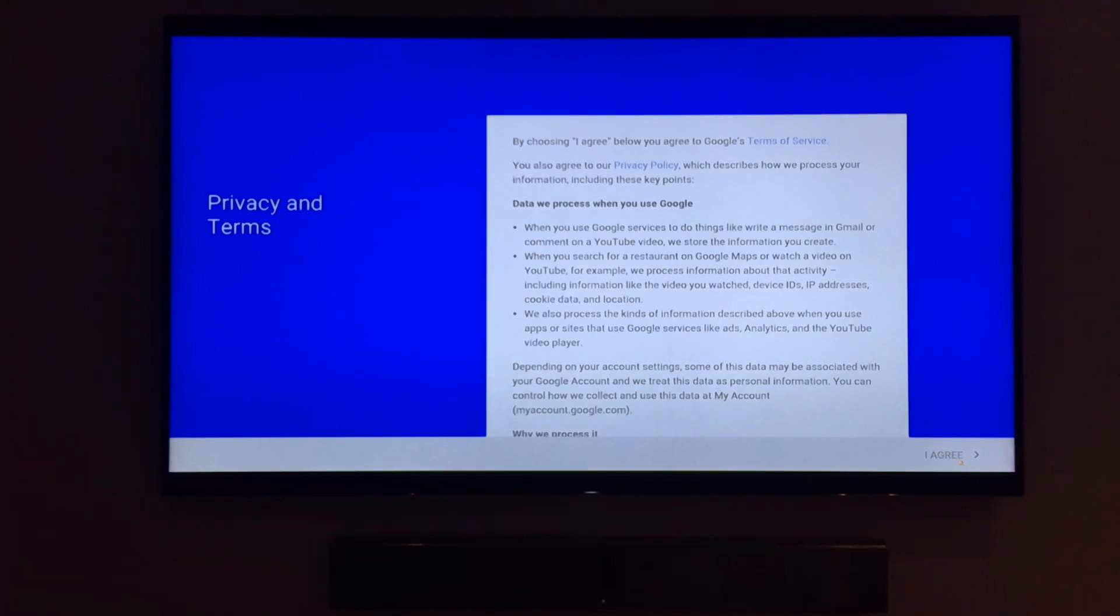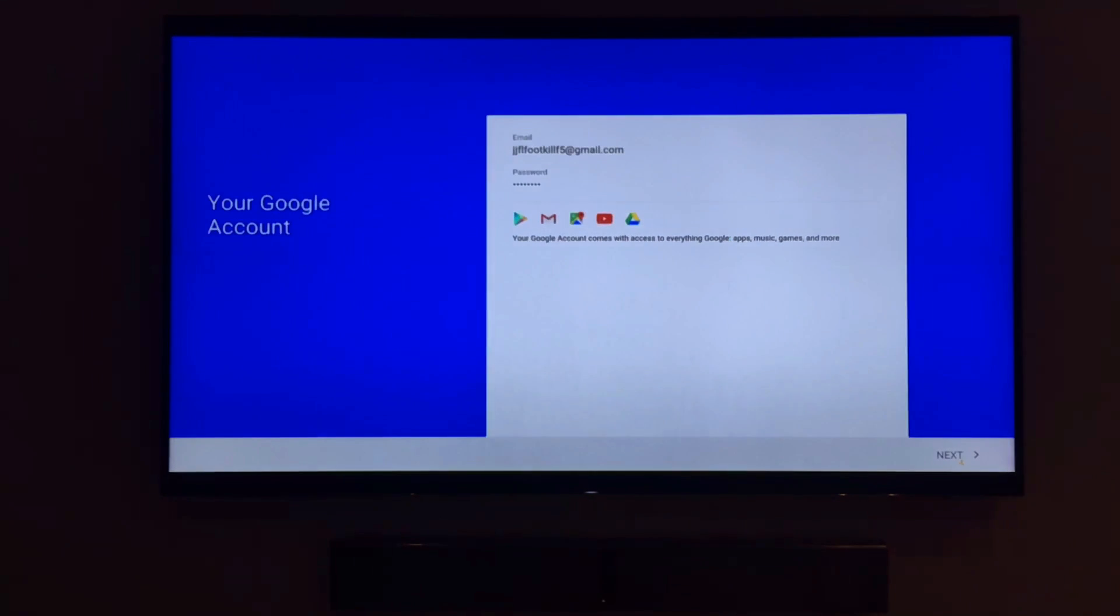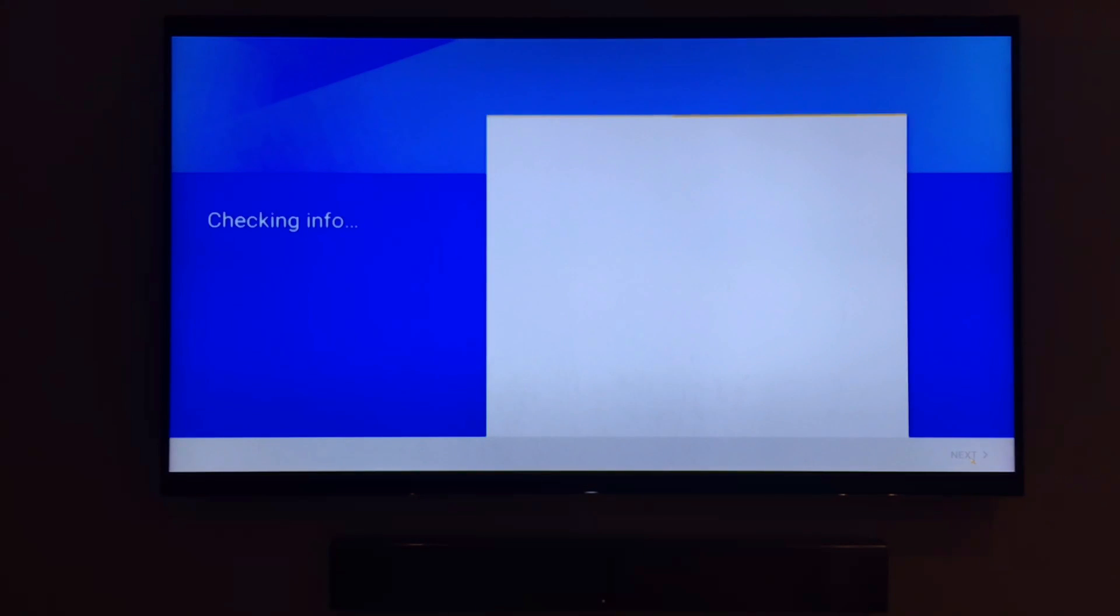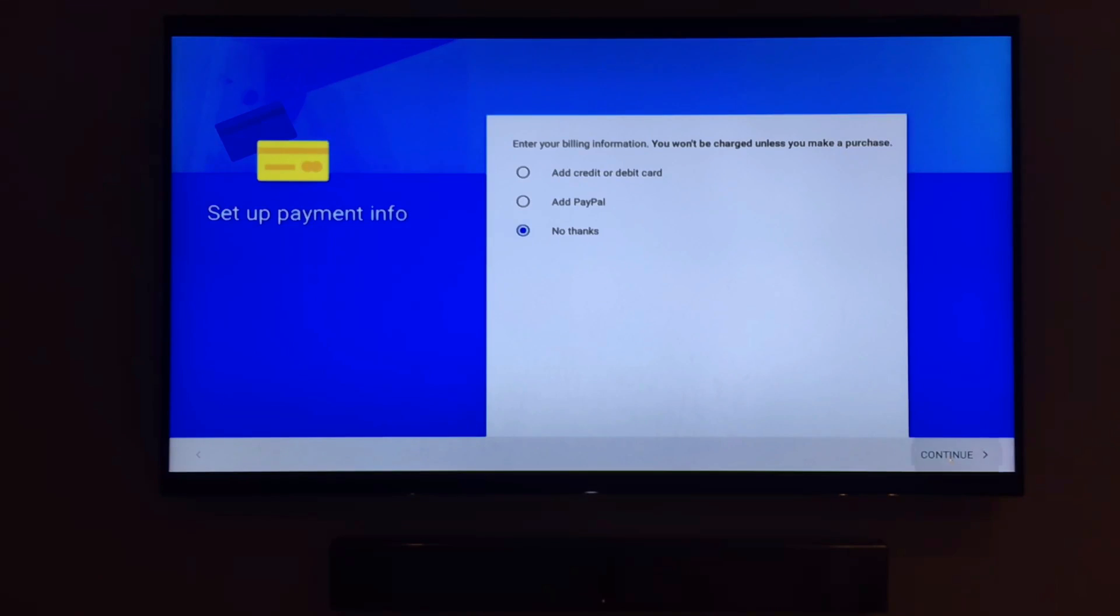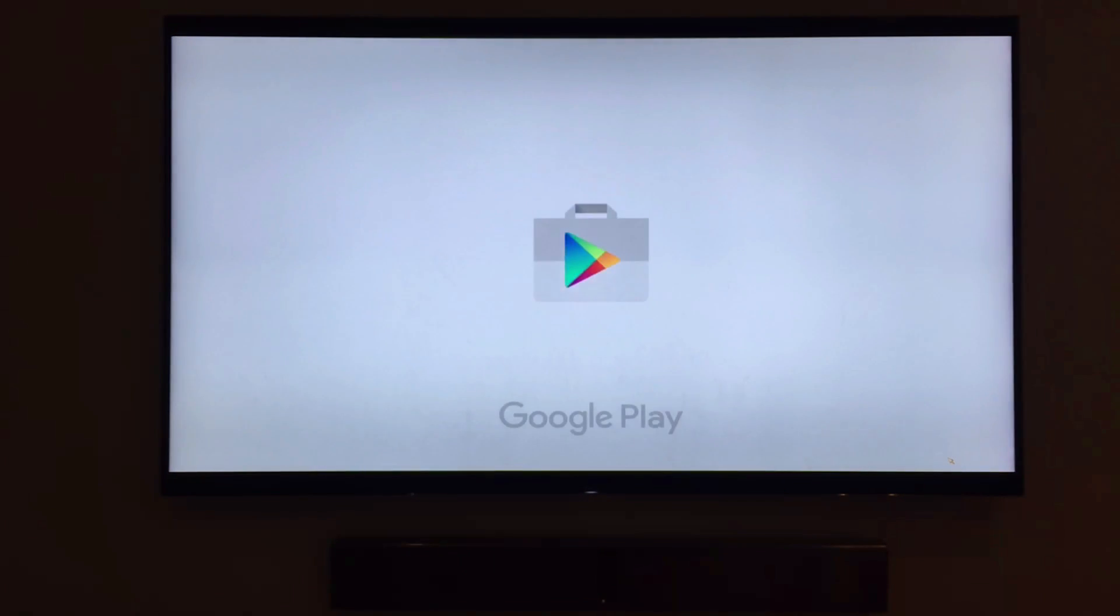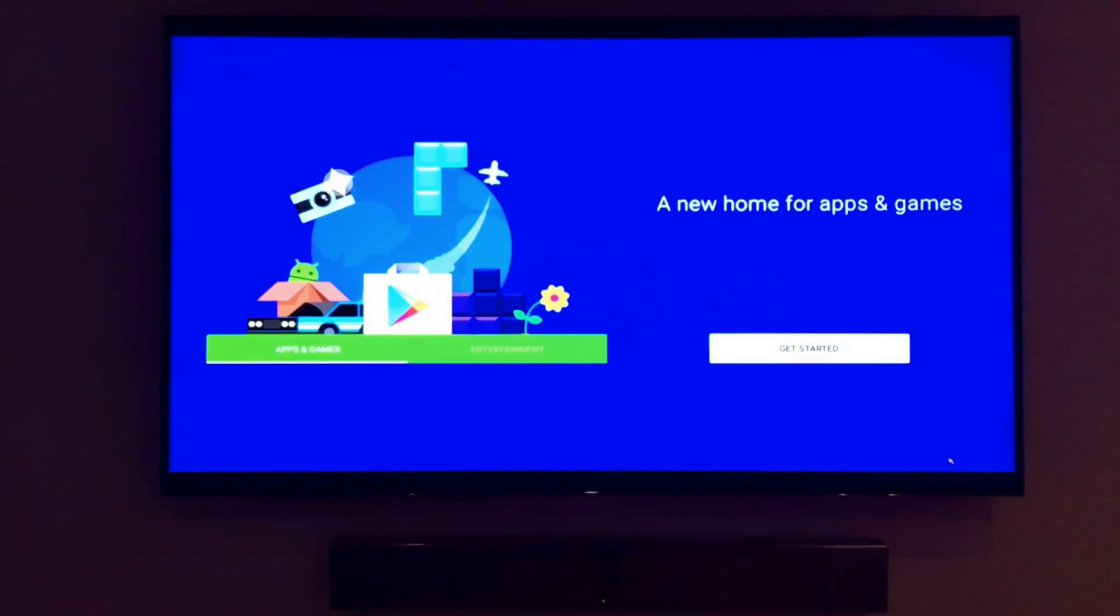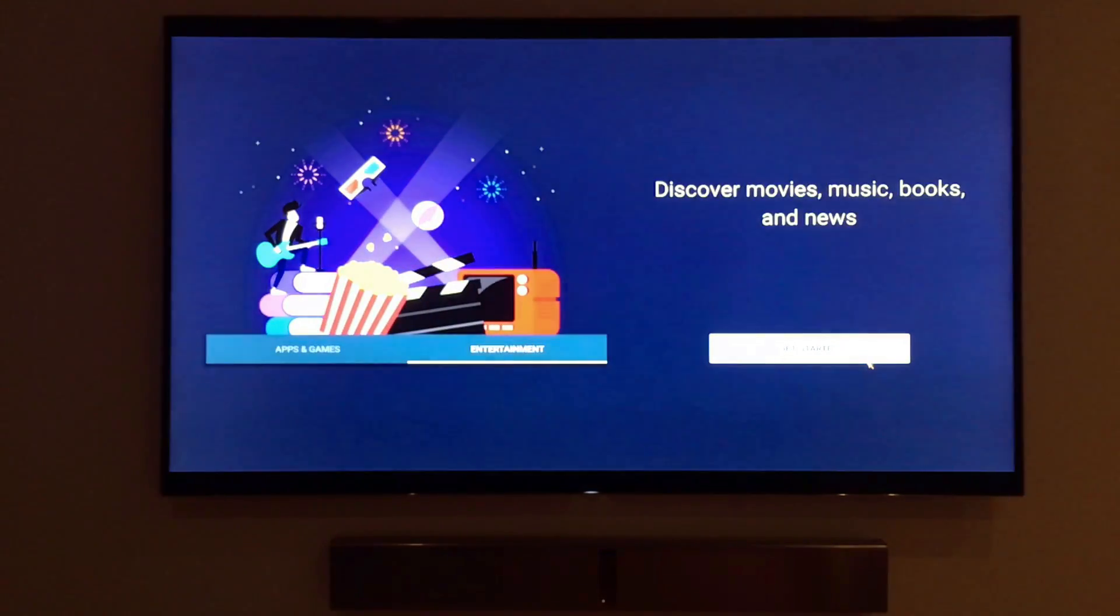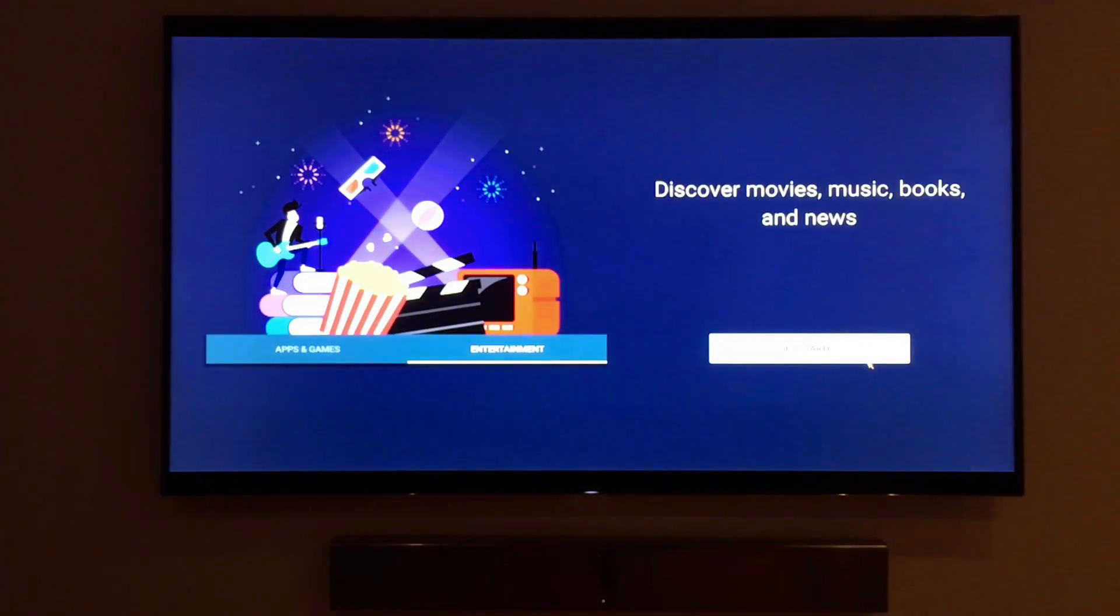Once you accept the terms and conditions, you'll be able to see the different options and services Google offers. You can skip past adding a payment for now. Welcome to your new Google Play account. This gives us access to the Google Play store. From here, you can update your applications or install brand new ones.